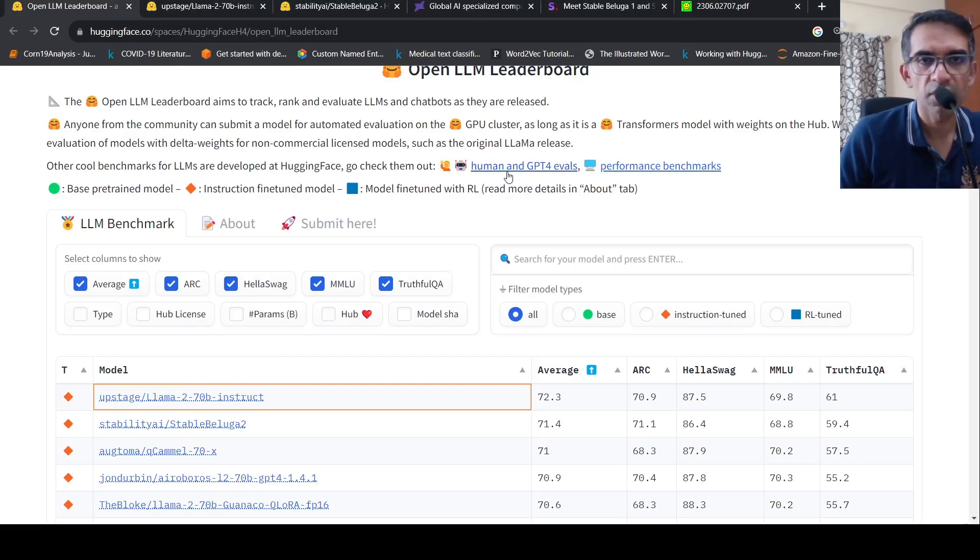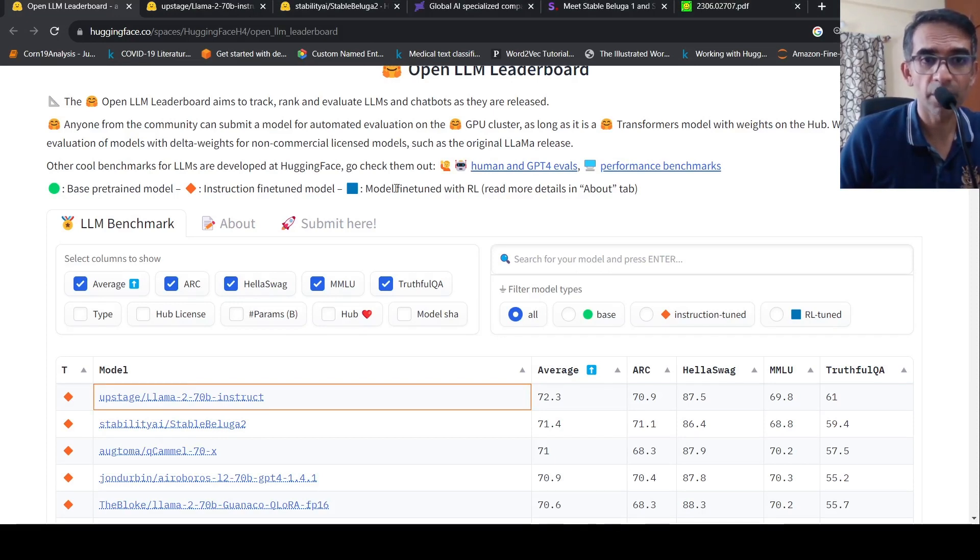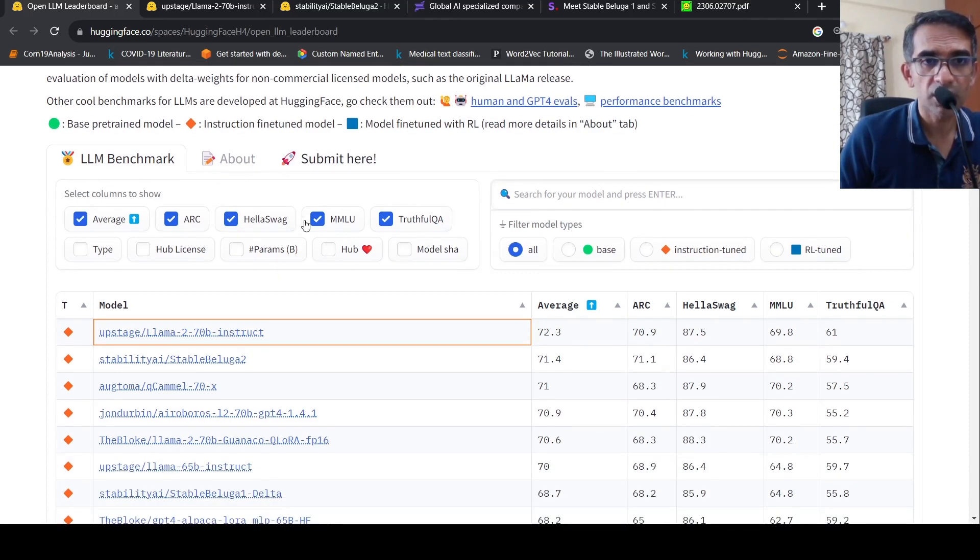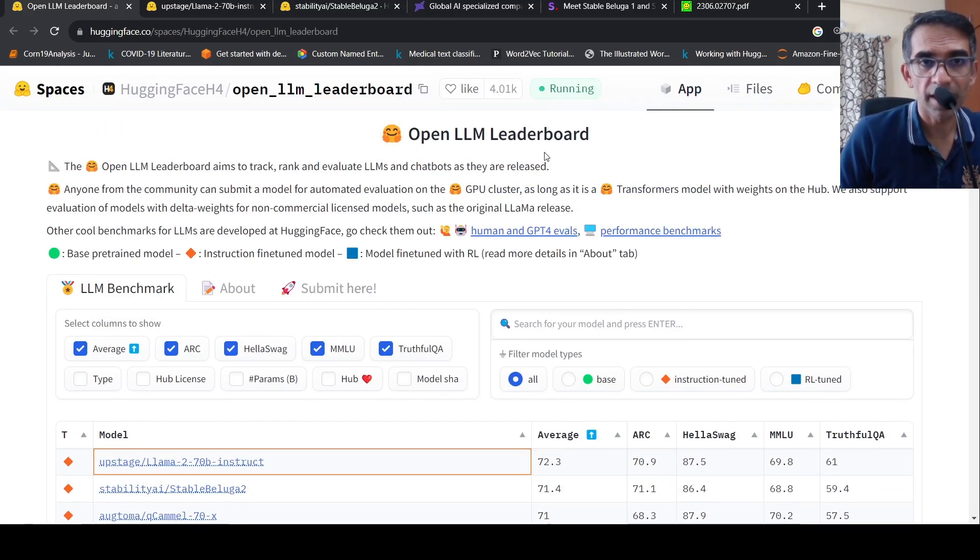This is Ritesh Srinivasan and welcome to my channel. In this video, let's look at two large language models based on Llama2 70 billion parameter model. These models are currently topping the open LLM leaderboard.